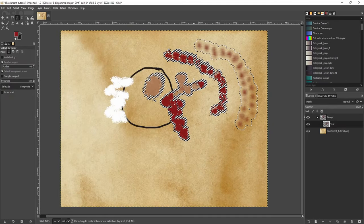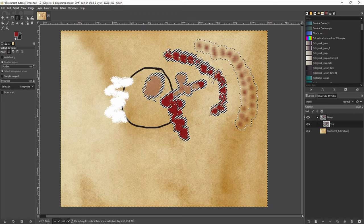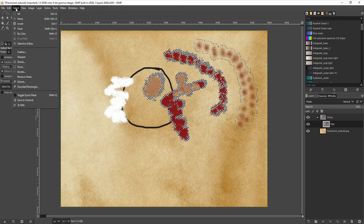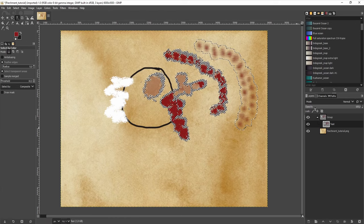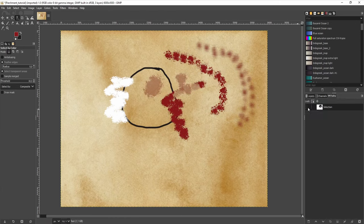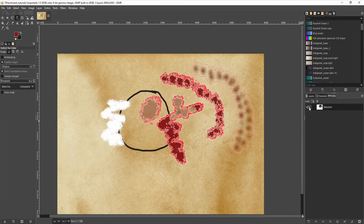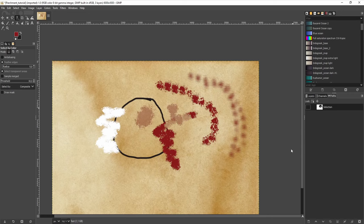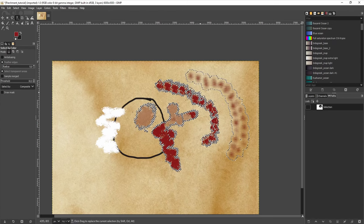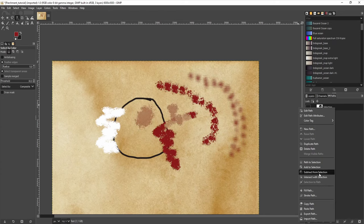For that, I can go to Select and click 'To Path.' Now this selection will be turned into a path, which I can find in the Paths panel. I can make it visible or invisible. If I want to recreate my original selection, I can right-click and go 'Path to Selection,' and this recreates the original selection. In the same fashion, I can also add to an existing selection with a path, subtract from it, or intersect with it.